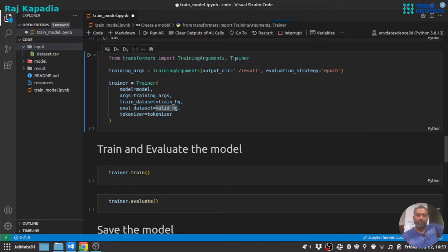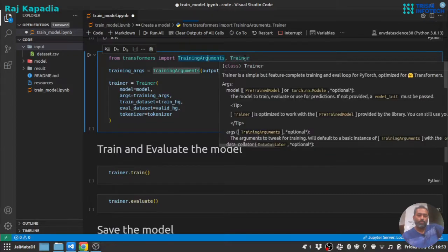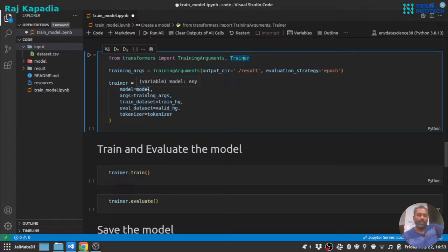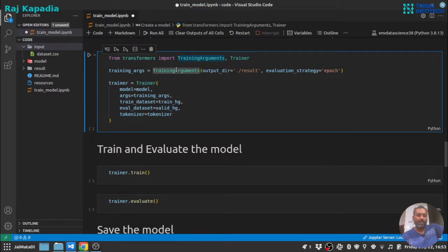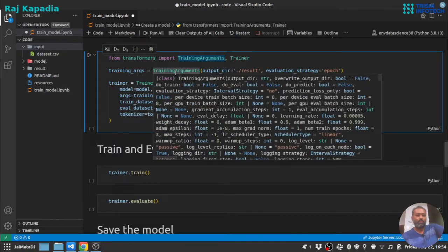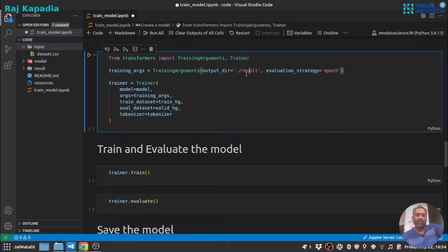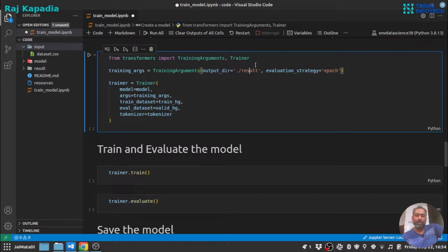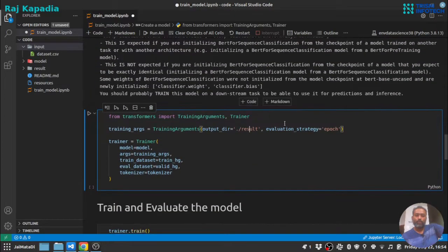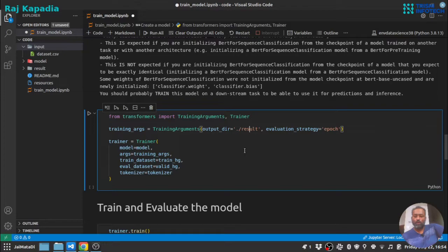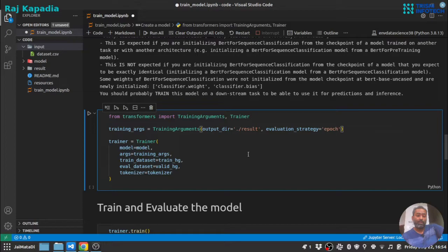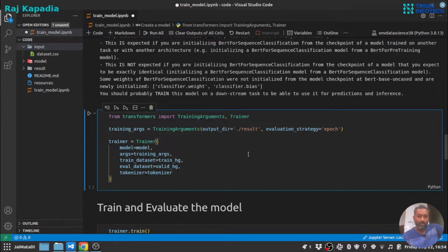Now the trainer and training arguments. So the trainer is a wrapper which creates a model, trains and evaluates the model. This trainer requires training arguments and there are much to explore on this training arguments, but for simplicity I have used this output directory which is result, and it is default as well, but just to show you that when I will run this it will create a results folder and save all the logs there. And I have used evaluation strategy to epochs, otherwise the evaluation strategy is calculated by this trainer based on the problem you have. So let me run this as well.